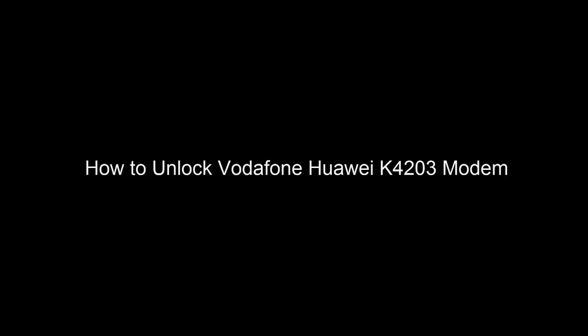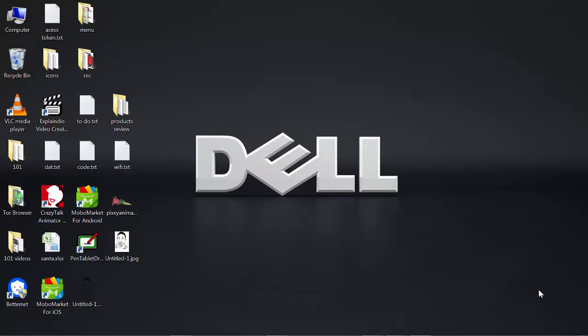Hello viewers, in this tutorial I will show you how to unlock your Vodafone Huawei K4203 modem. There is a new way of unlocking this modem, so in this tutorial I'm going to show you.